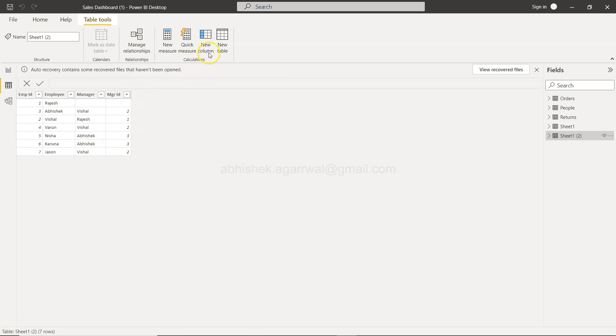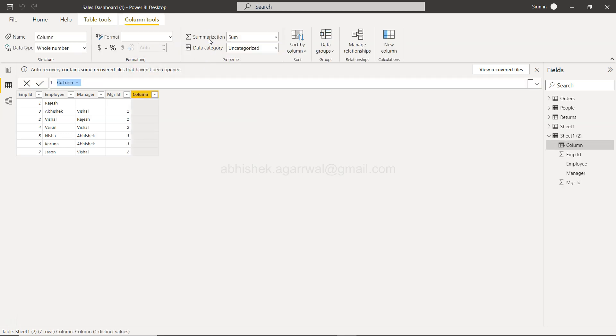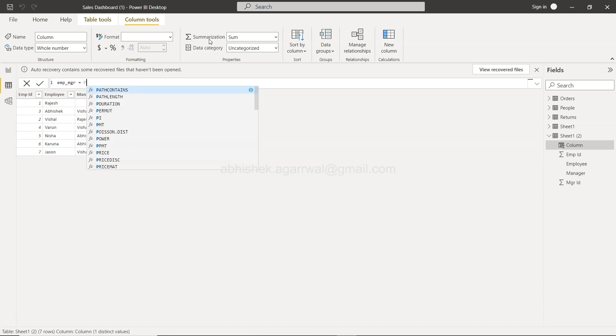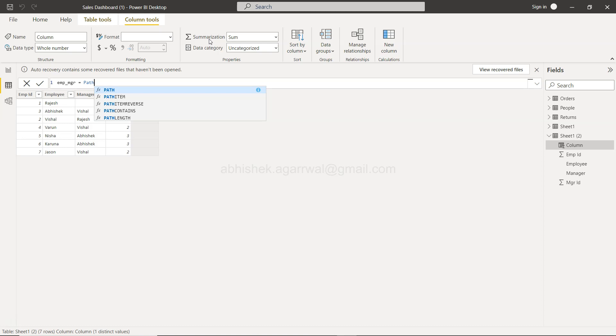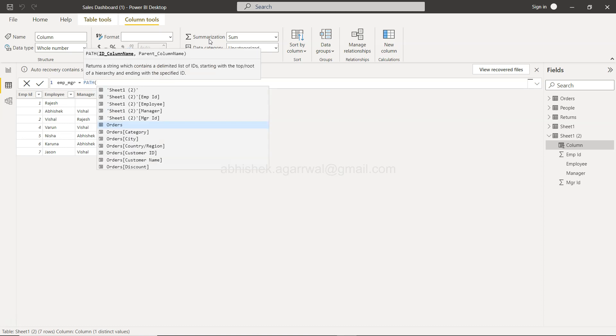And now what I need to do is I need to create a new column. So a new column will be created here which we can then use in our visualization. I will create a new column and we will say something like Emp_Mgr, and we are going to use the inbuilt function PATH.